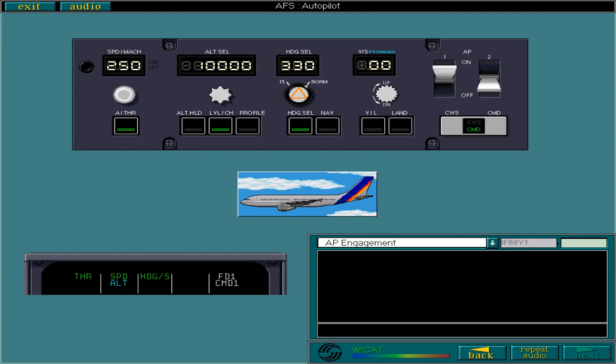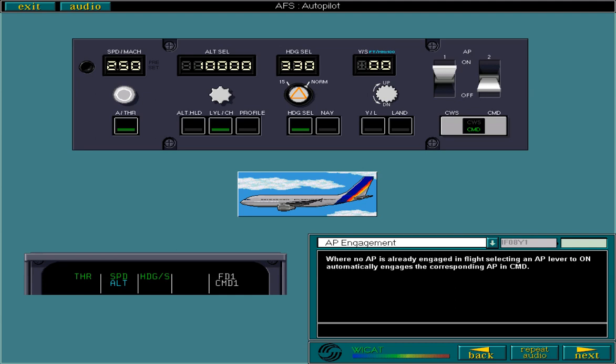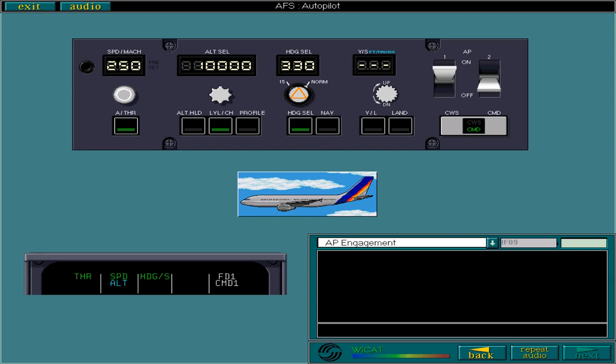Where no autopilot is already engaged in flight, selecting an AP lever to on automatically engages the corresponding AP in command. Command engages in the modes which are active on the corresponding FD at the time of engagement. If the FD was not switched on at the time of autopilot engagement, command engages in the basic modes, vertical speed and heading.